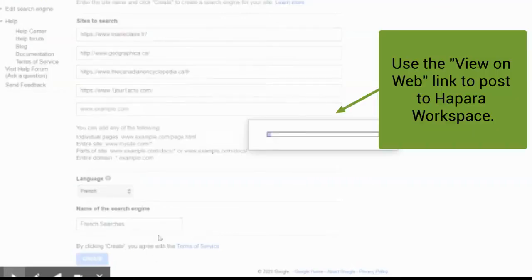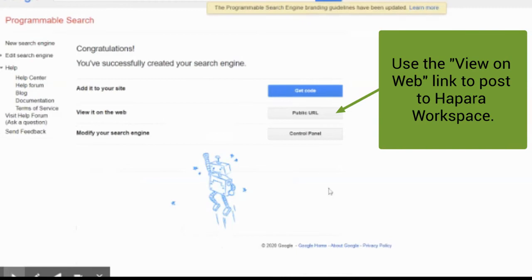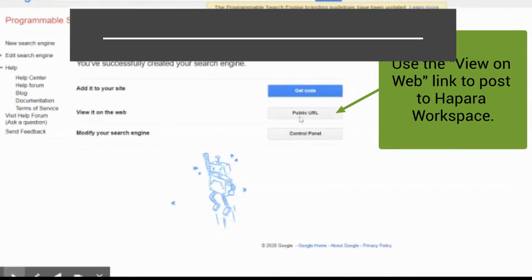Okay. So now what happens is I can view it on the web or I can put it in a search engine or I can give it a code. So I'm going to go to public URL.